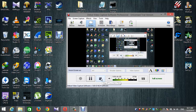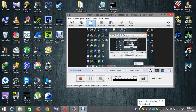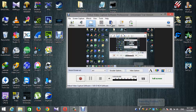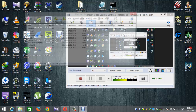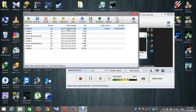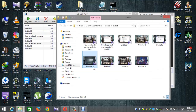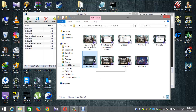You will stop the recording and it will stop. You will find the final recording from the file. After recording the video, open the Videos folder. If you record it, you can use the AVI file format.